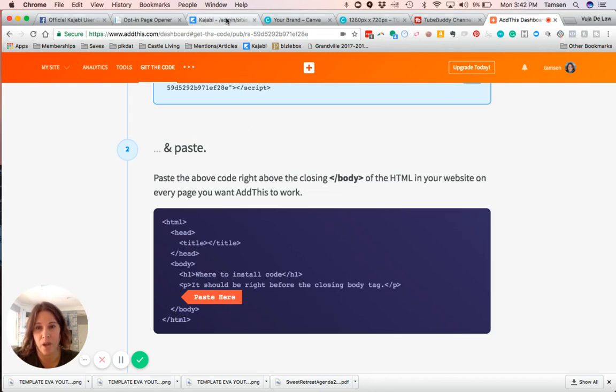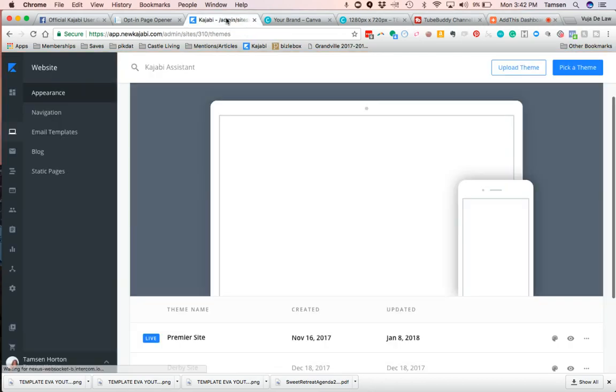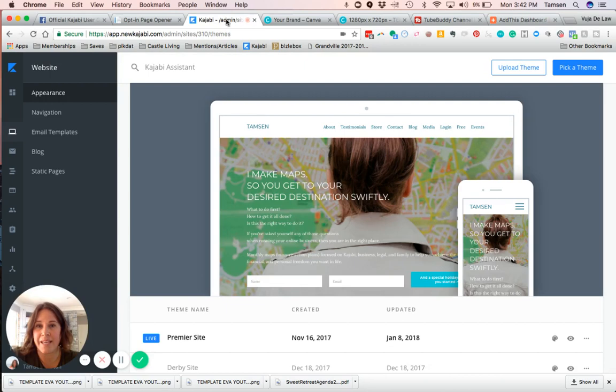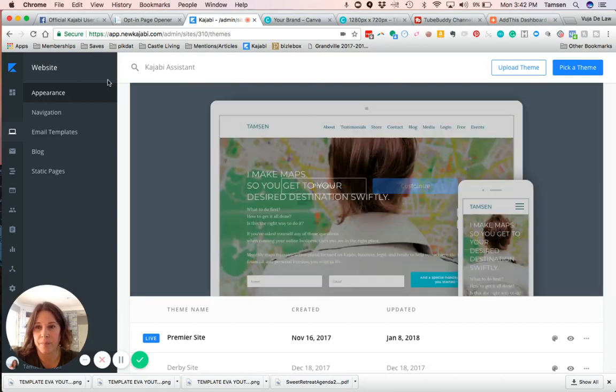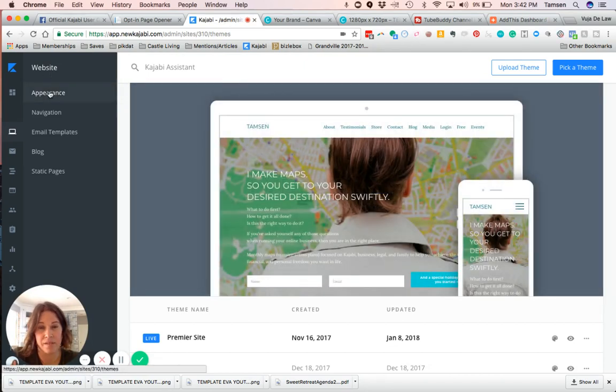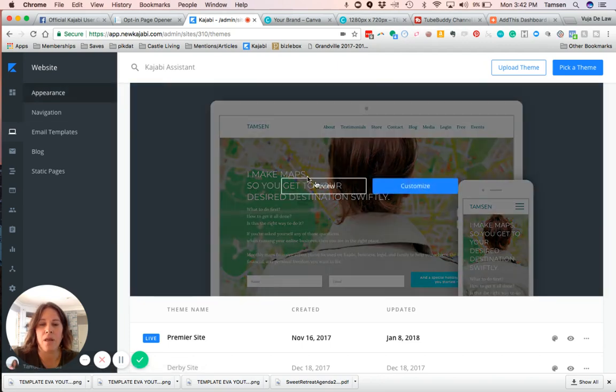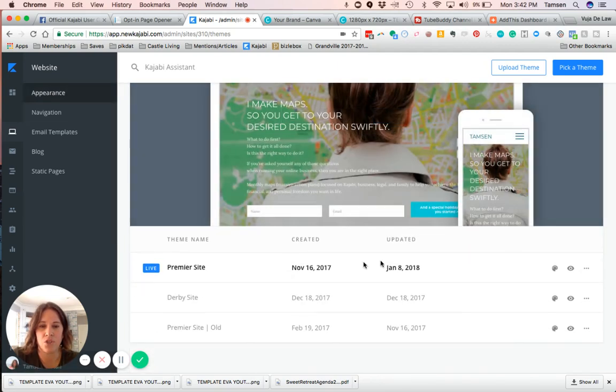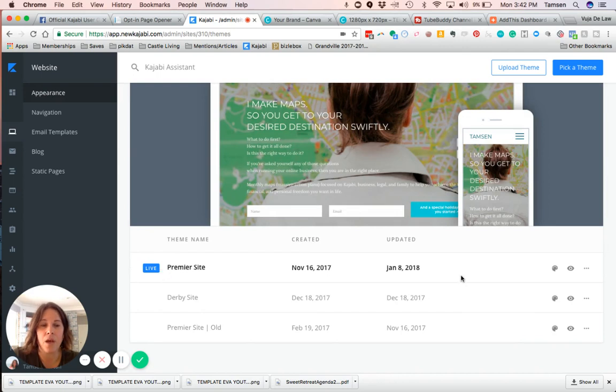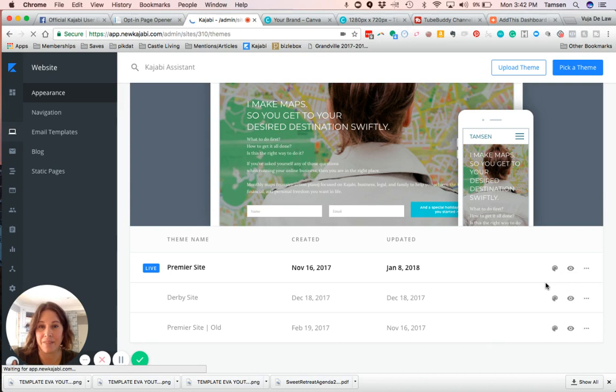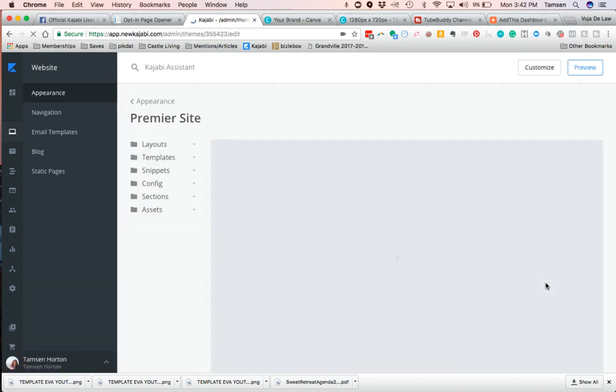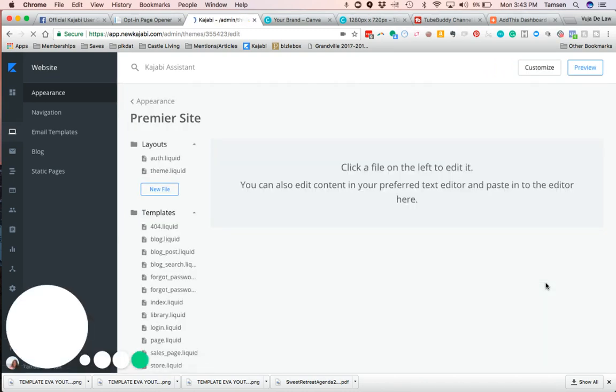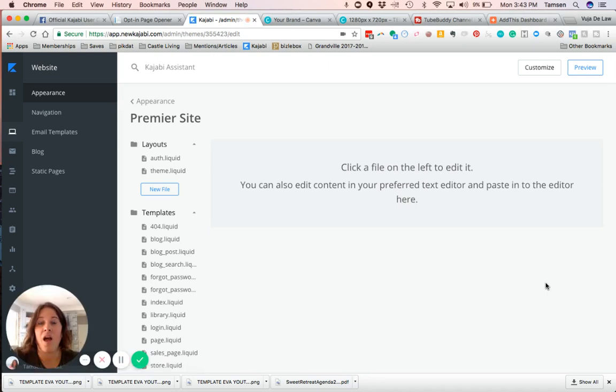Let's pop over to Kajabi. We've copied the code. When you're in Kajabi, you want to be on your website tab and then Appearance—that's in the left-hand sidebar. Then you want to go down to whatever site you have live, go all the way to the right-hand side, click on the three dots. When you do, you're going to click Edit the Code. If you've never done this before, I know it might be a little scary, but I've never been more confident in editing my own code than with Kajabi.